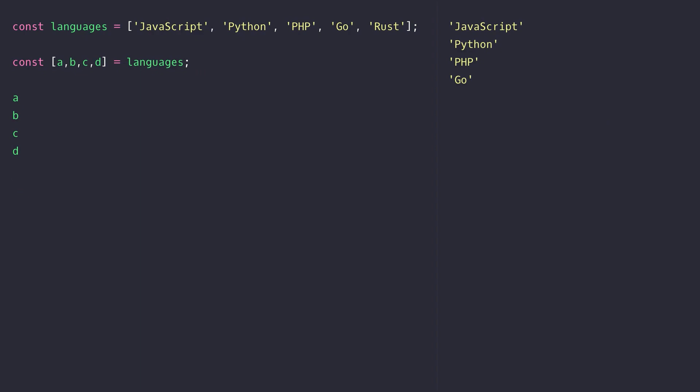The other thing you can do is skip out positions in the array by not specifying the name and just adding an additional comma into the destructuring statement. And you can also assign default values if you're not sure whether a position is going to be filled.